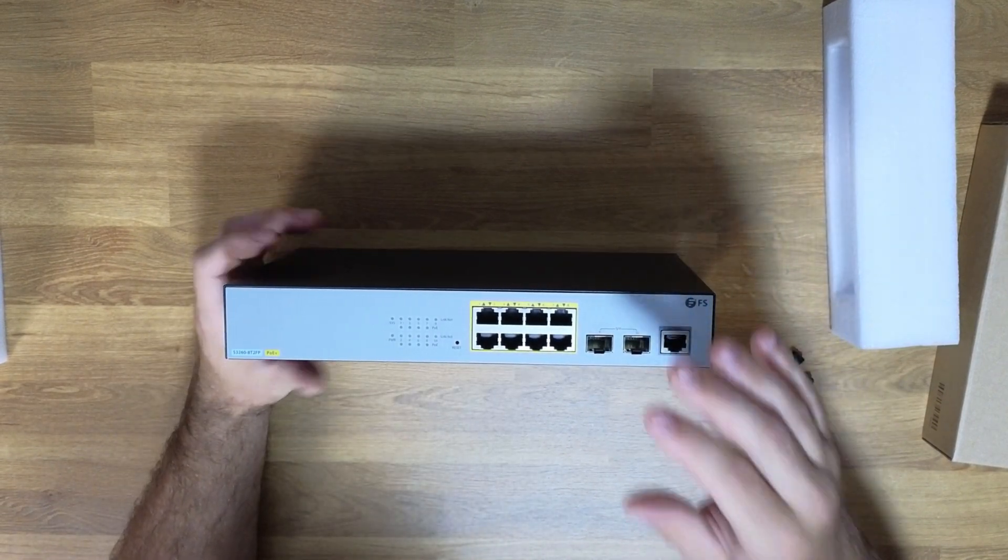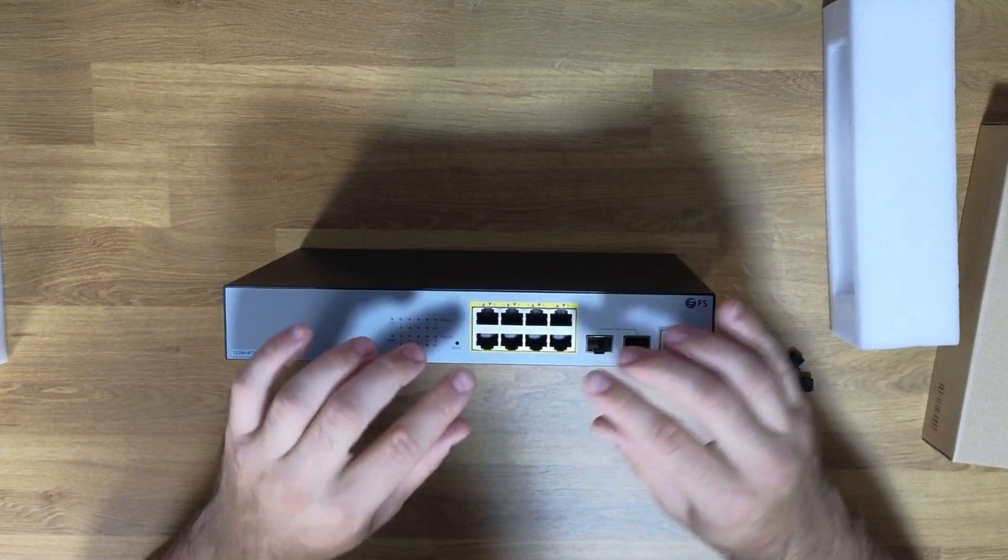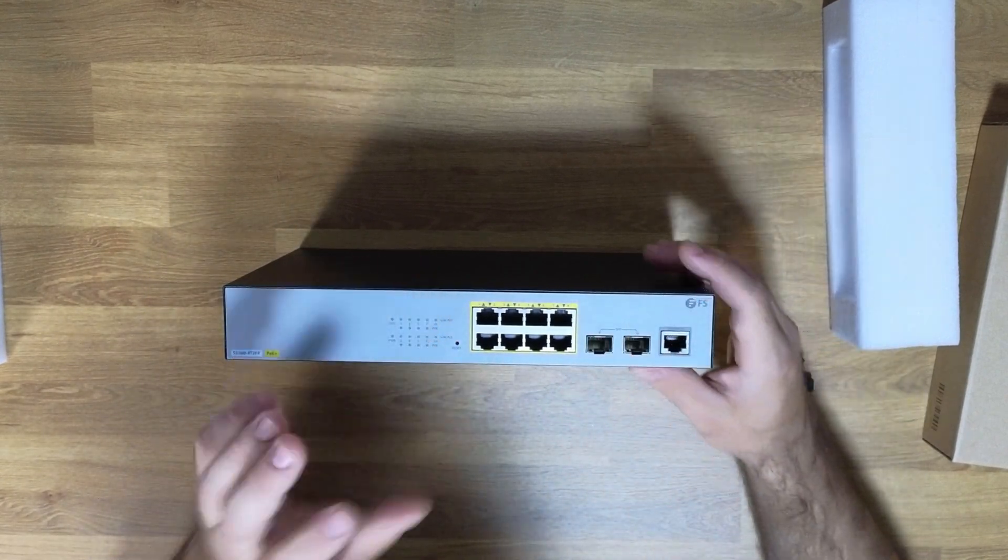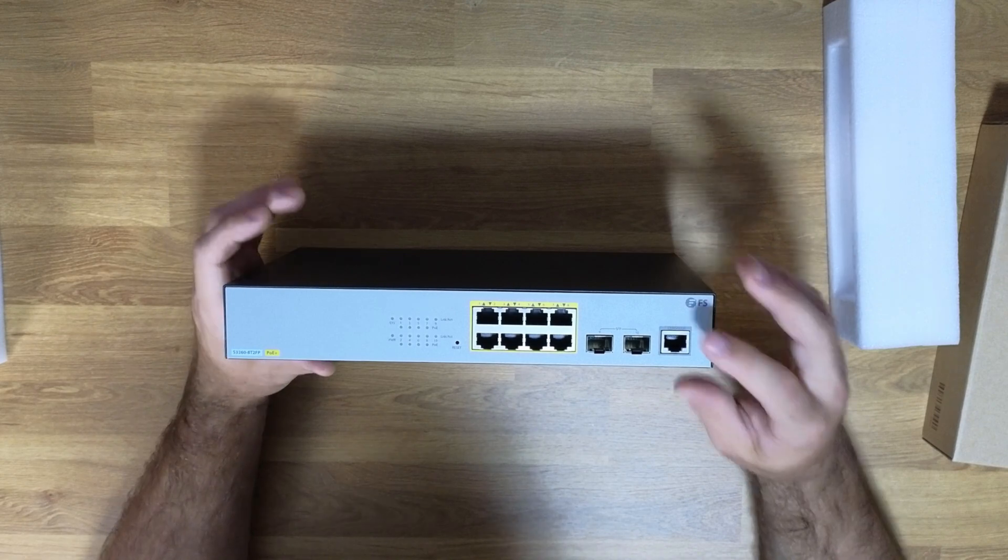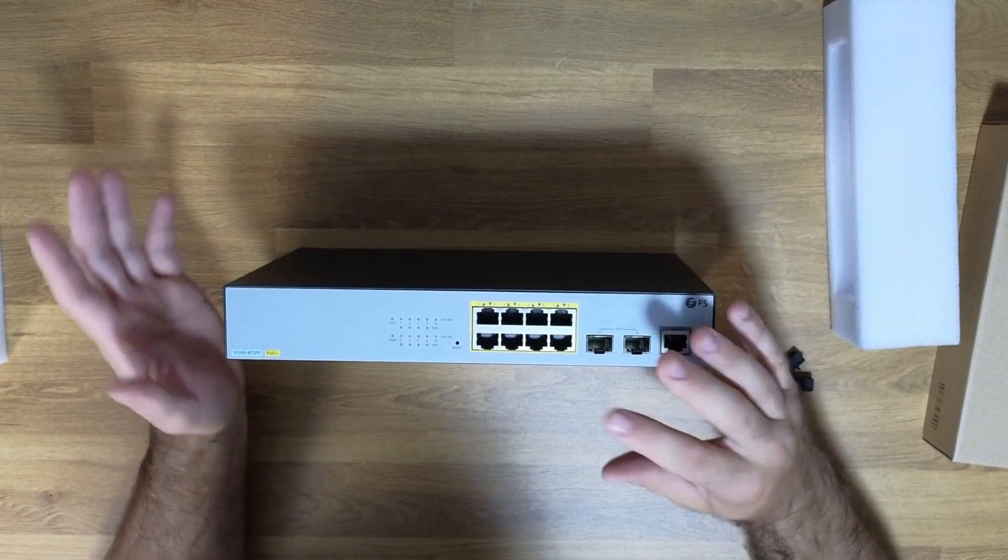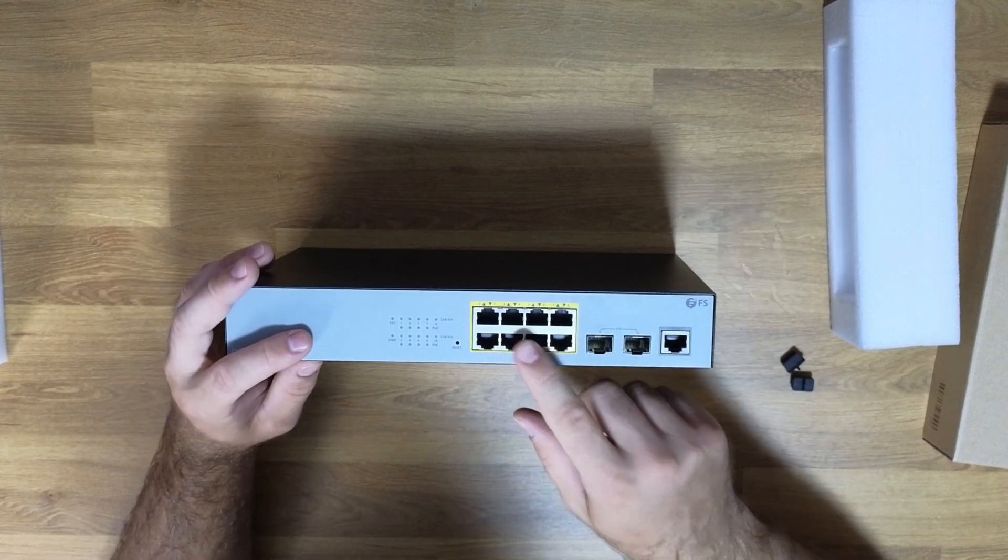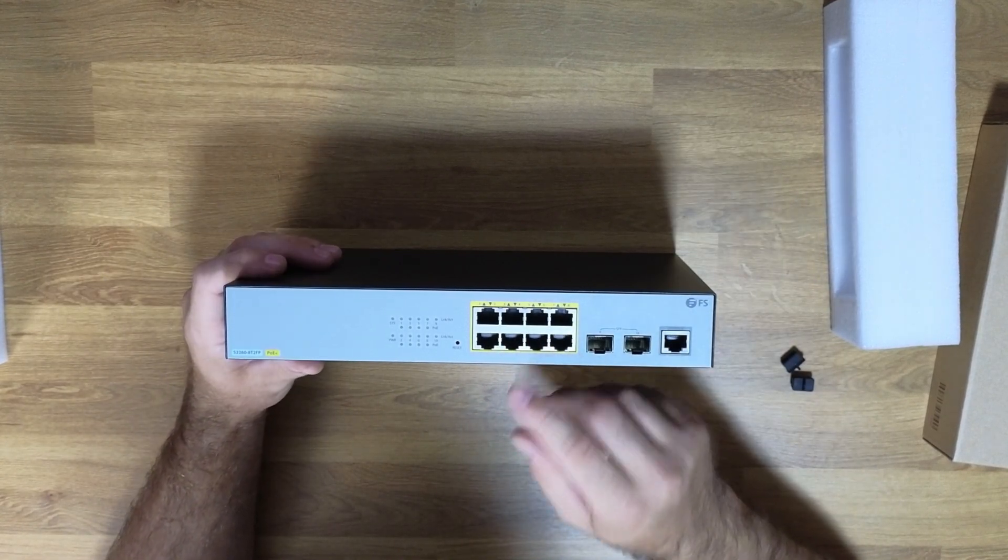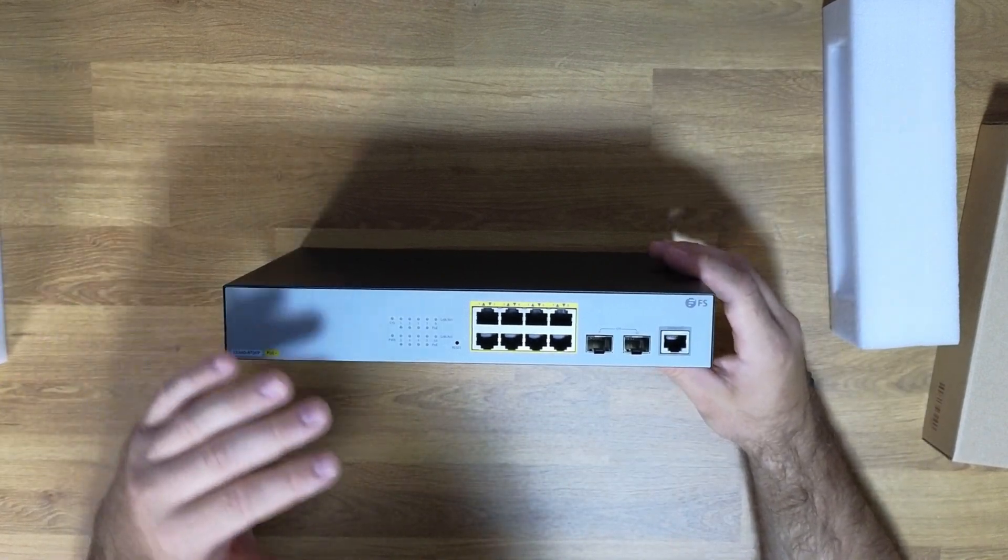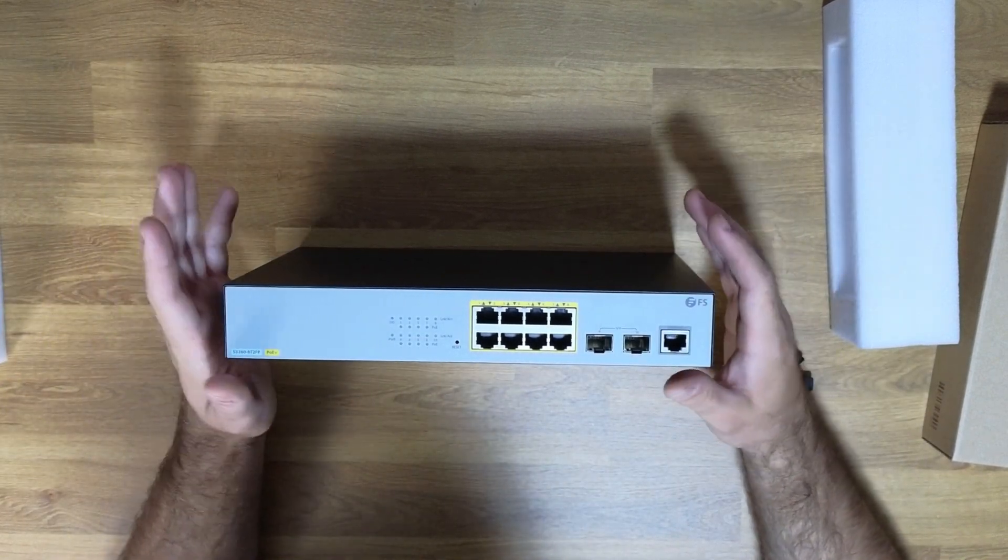Now, when used correctly, and this is the important part, when it is used correctly, the G.8032 management protects Ethernet traffic and maintains recovery times under 50 milliseconds. That's pretty impressive. And the concept behind this design is actually pretty simple.